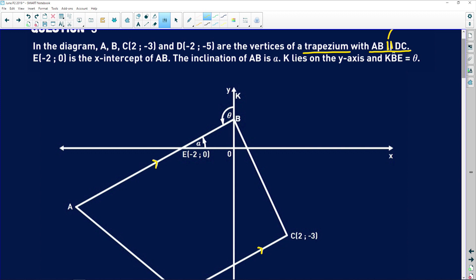E, which is the point at (-2, 0), is the x-intercept of line AB. And the inclination of AB is alpha. So we're getting a lot of information about line AB: its gradient equals that of DC, it has an x-intercept at E, and its inclination is alpha. Lastly, K lies on the y-axis so that the angle KBE is equal to theta.